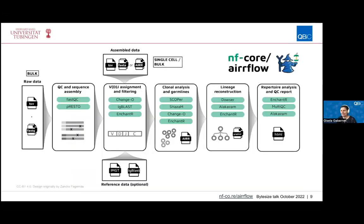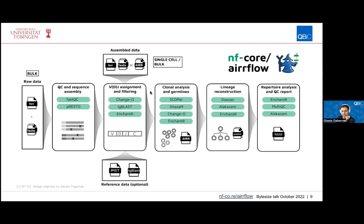Now to the details of the pipeline. These are the main pipeline steps. The pipeline can process both bulk AIR sequencing data and single-cell AIR sequencing data. When starting from bulk, there is first a step of quality control of the sequencing reads and sequence assembly. Afterwards, the reads are aligned to the references with IgBLAST, and the reference data is typically obtained from the IMGT consortium, which provides reference data for BCR and TCR.